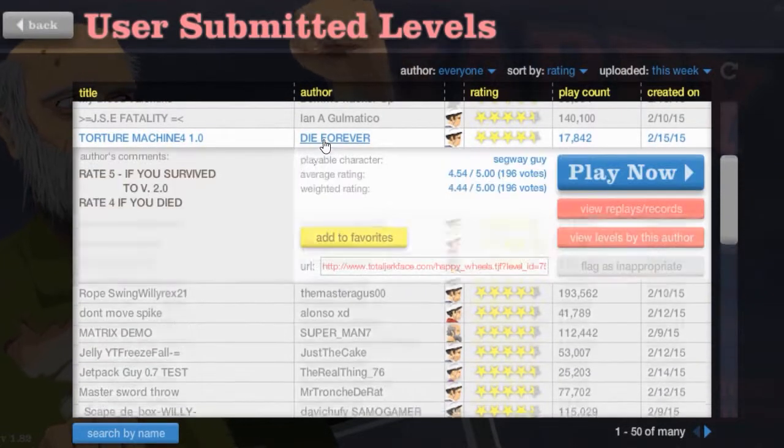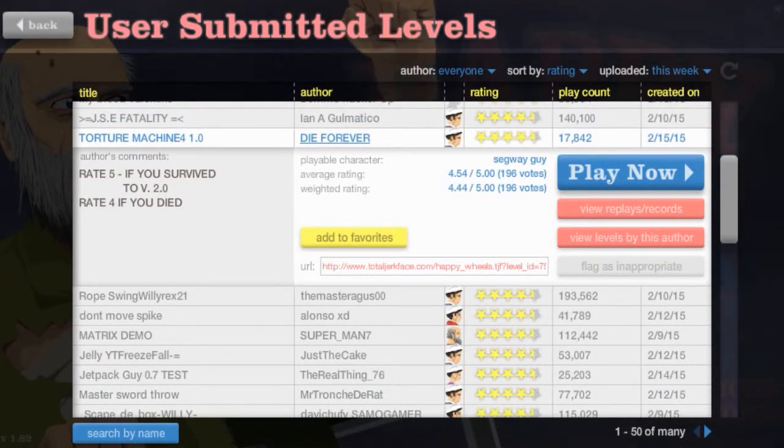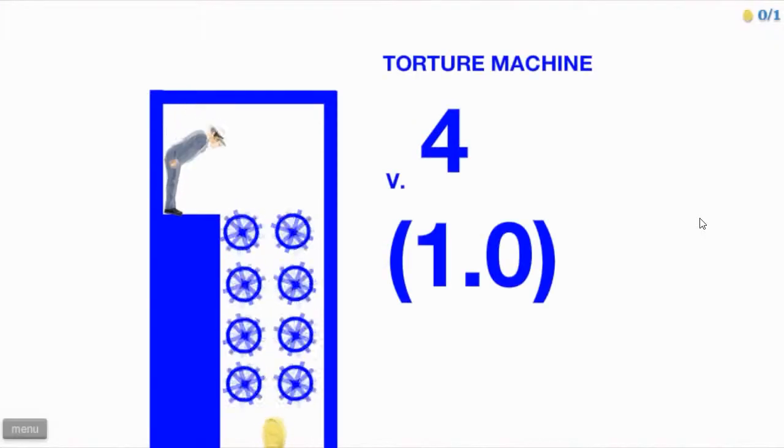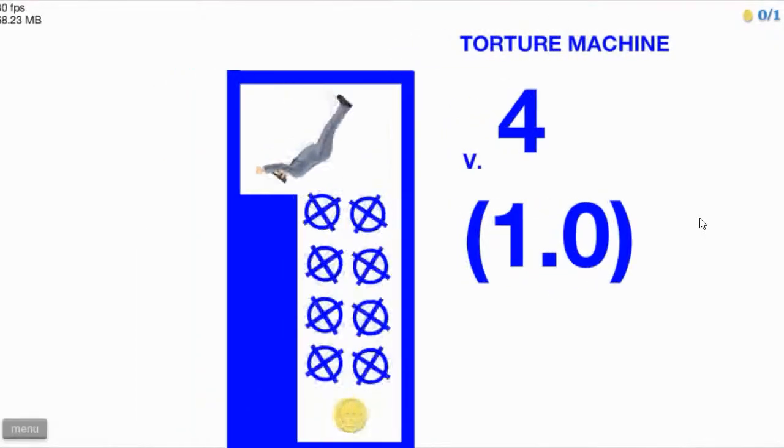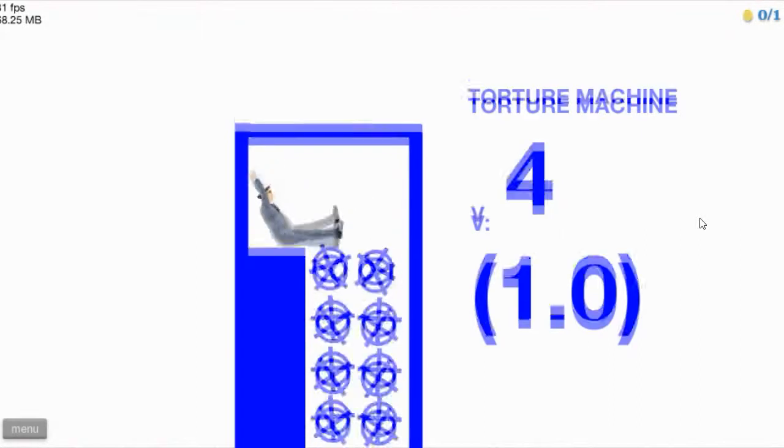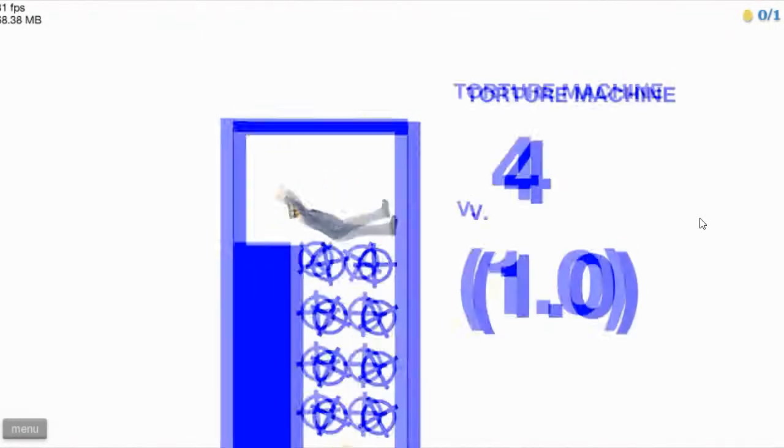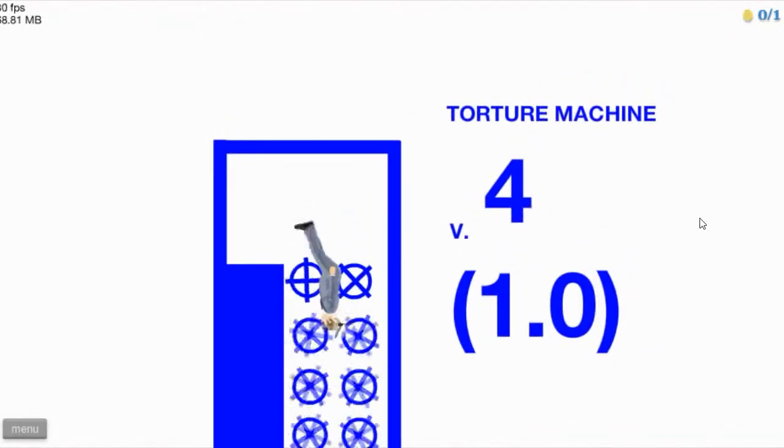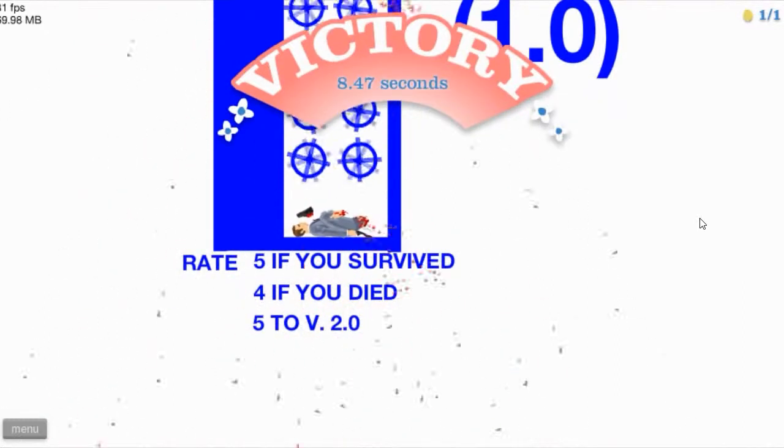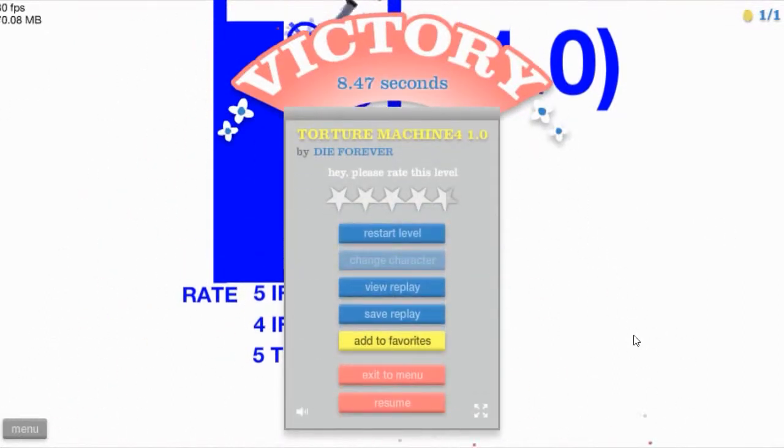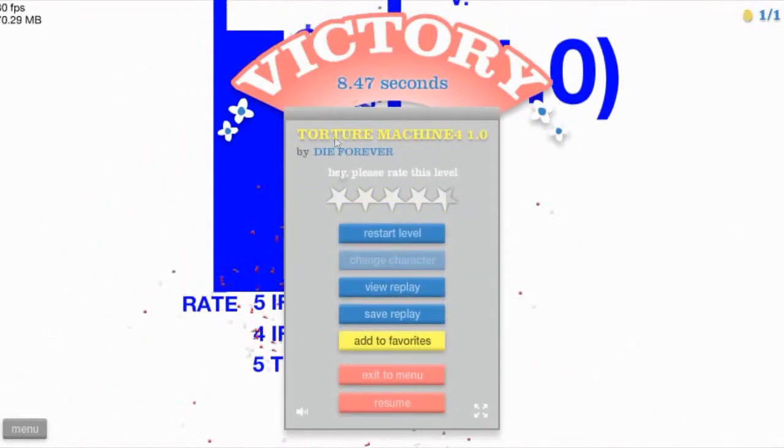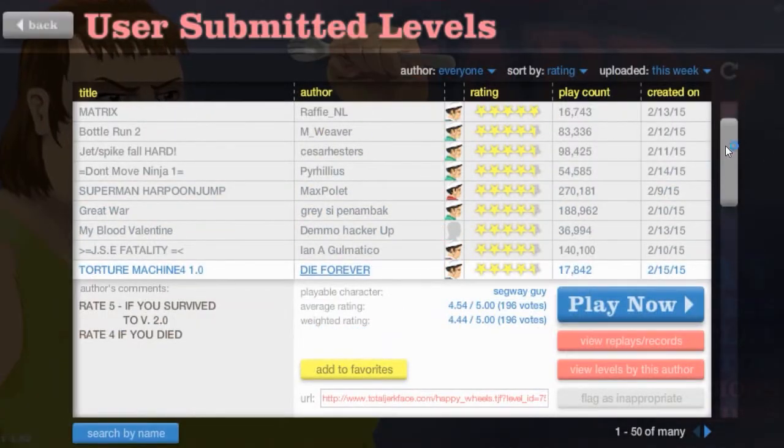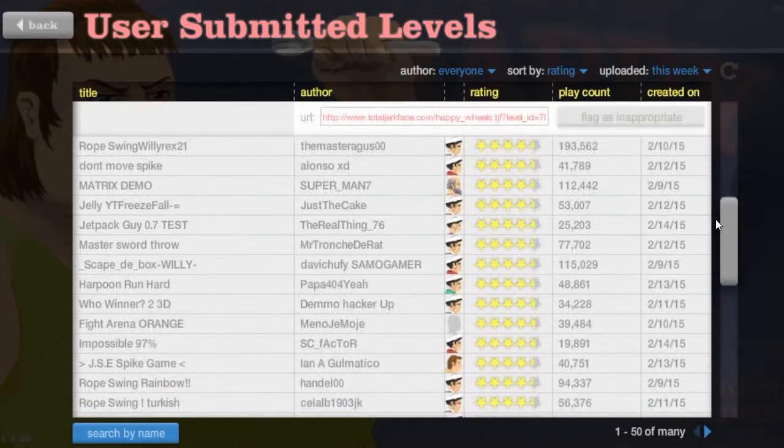Torture machine. Die forever. Rate five if you survived. Rate four if you died. Whoa! Come on! Let's go! Let me through. Oh, spinning wheels of death. It's a torture machine. I can't even do it! Woo! Survived. Yes! Rate five. I can't even rate it. Feel bad.